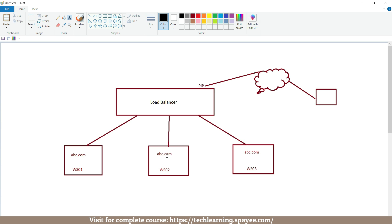Out of this overall scenario, we will only discuss how to create these three virtual machines inside the availability set so that we can ensure high availability inside a data center. As mentioned earlier, the load balancer is a dedicated topic and we will deploy the complete scenario when we discuss load balancers. For now, we will just focus on deployment of virtual machines inside the availability set.